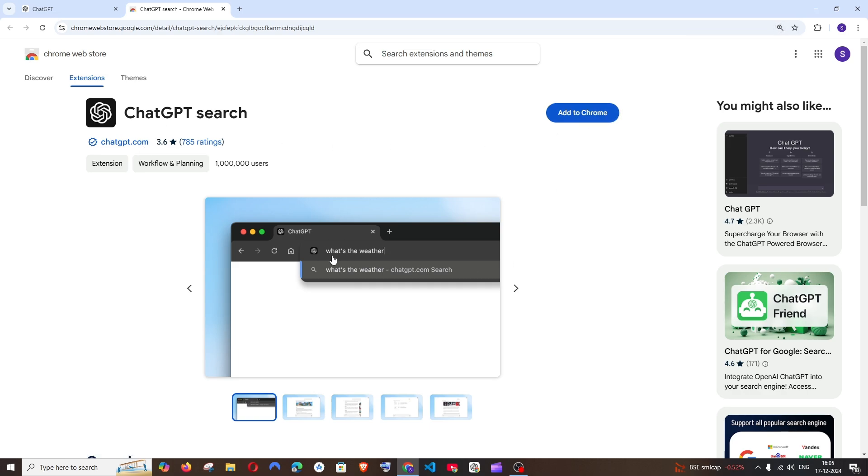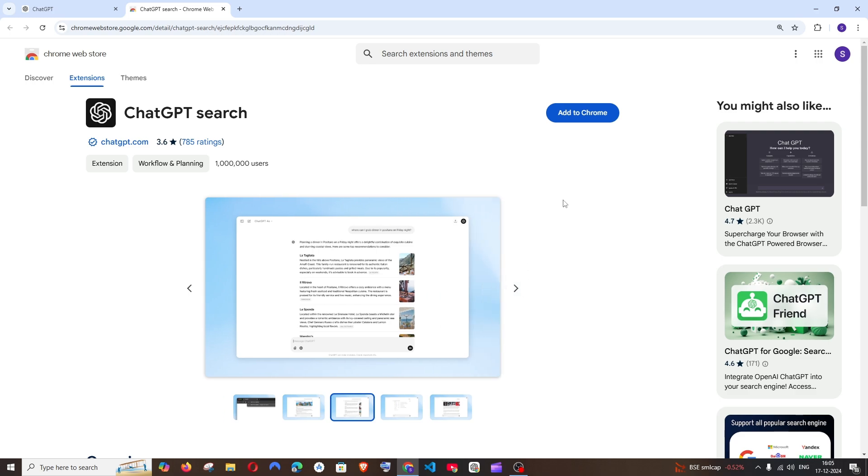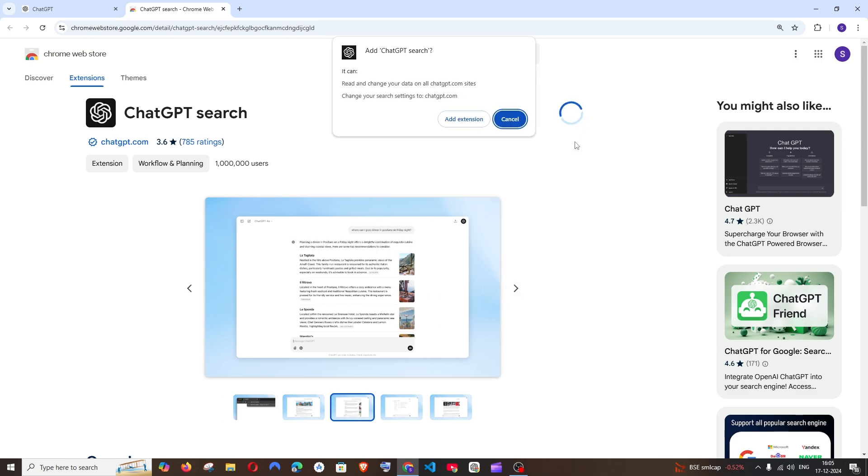So this is how it works. Whatever you search in the normal search bar will be answered by ChatGPT. Alright, so just click on Add to Chrome, Add Extension.